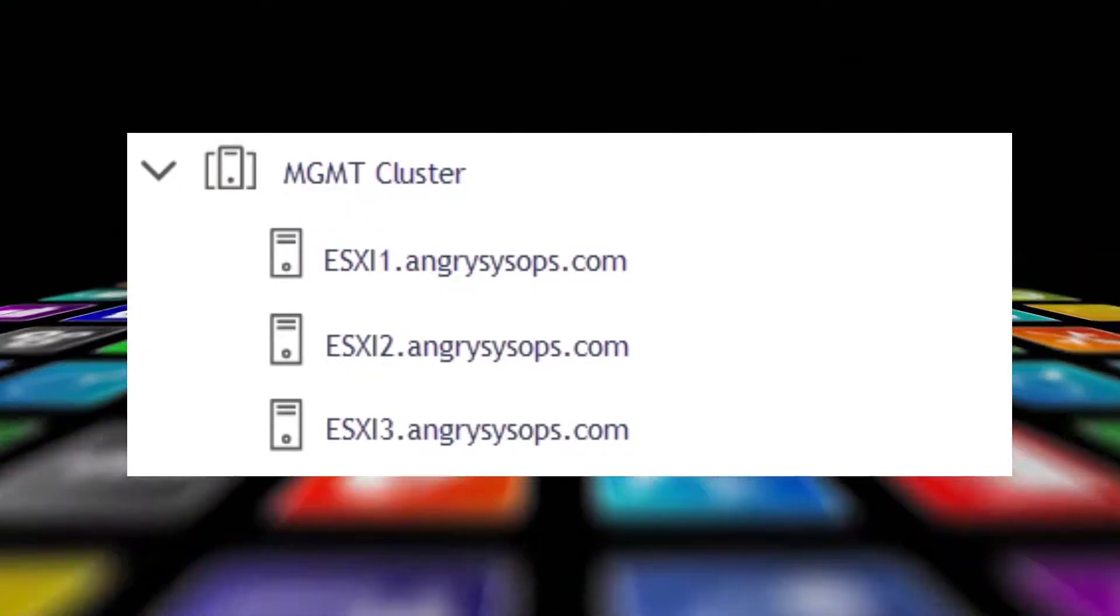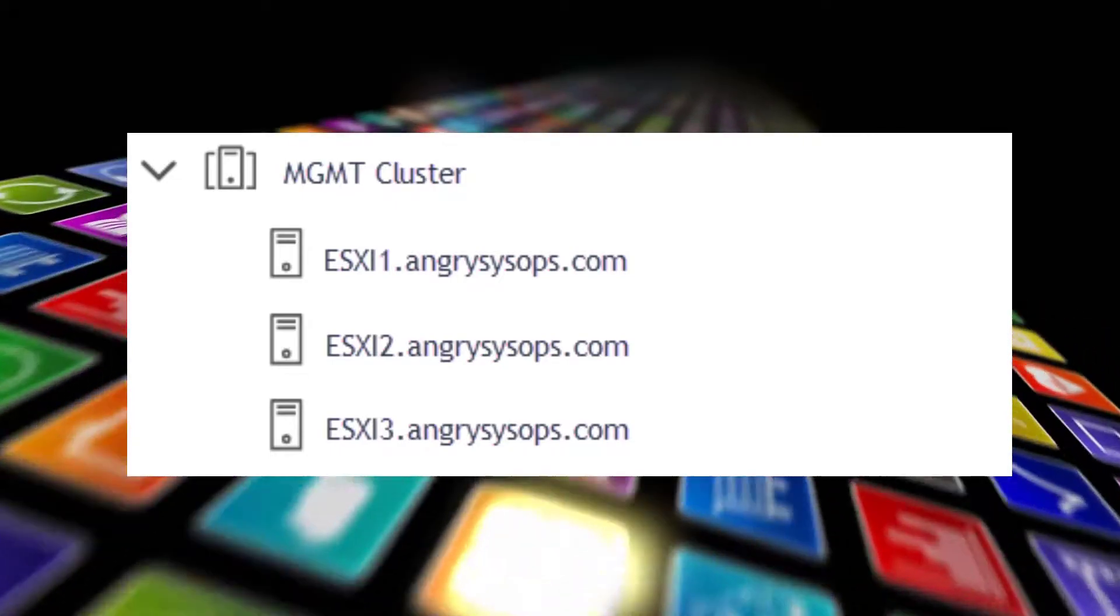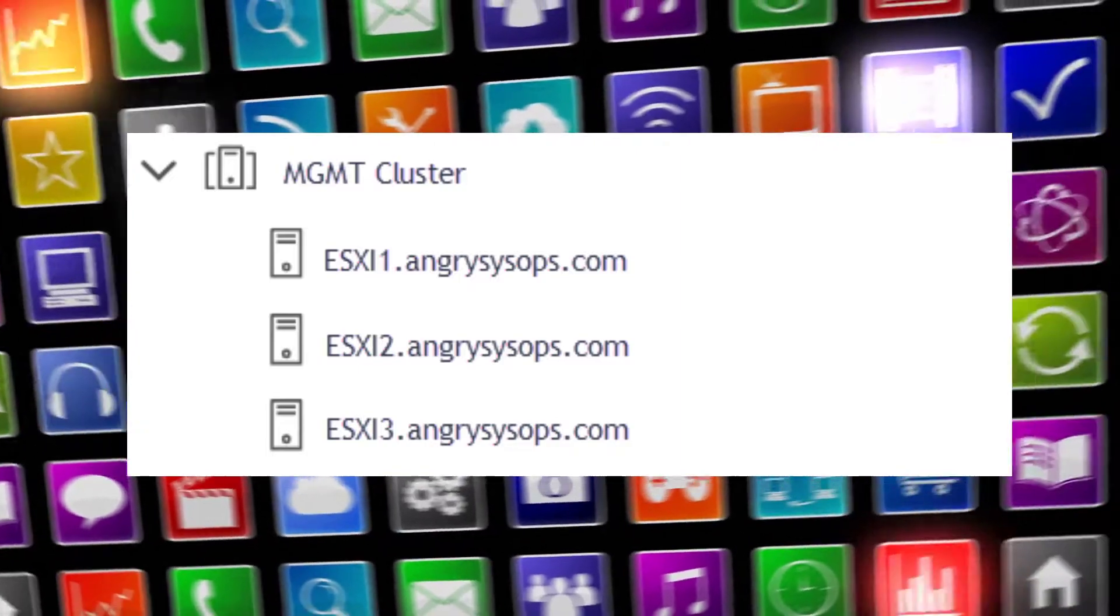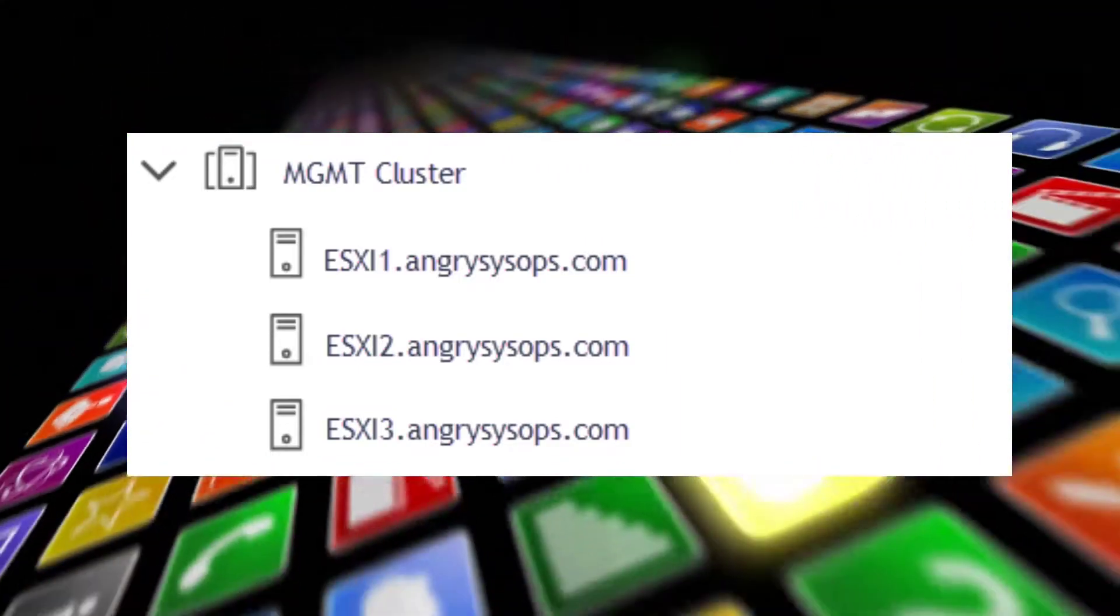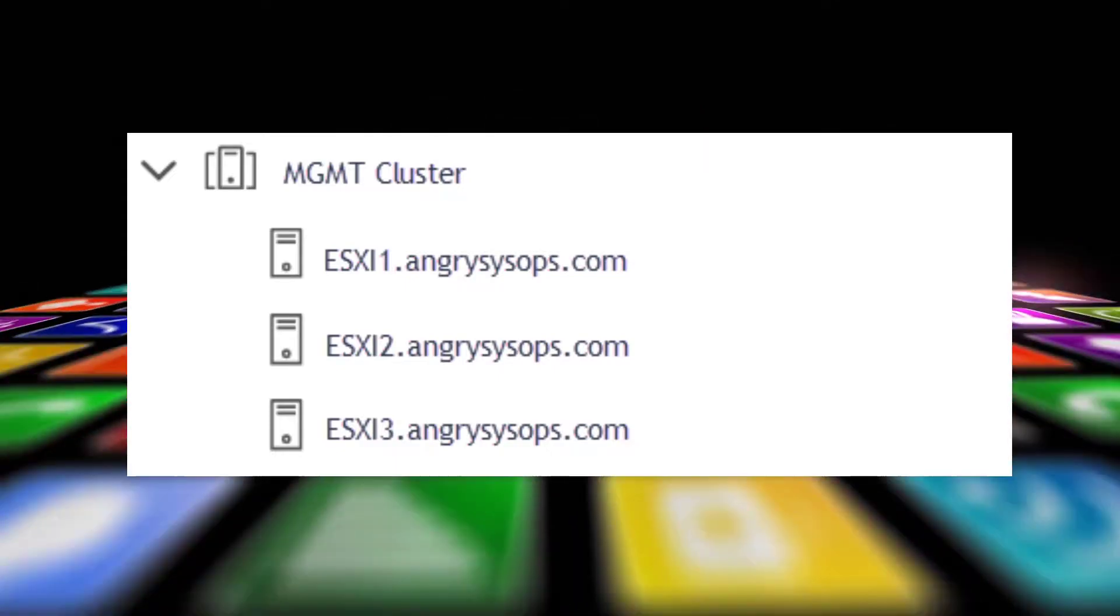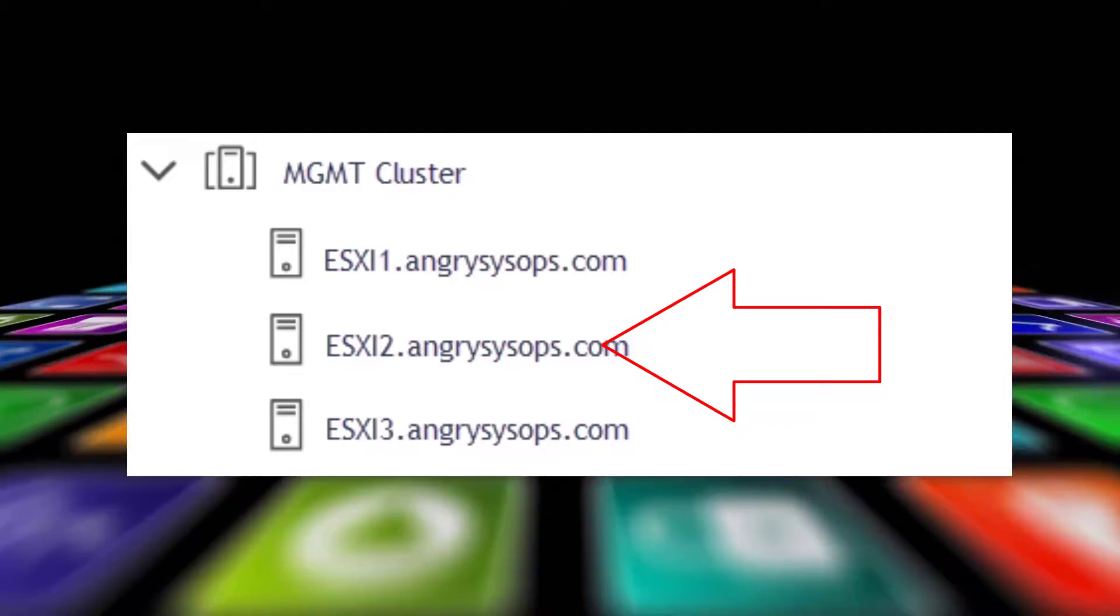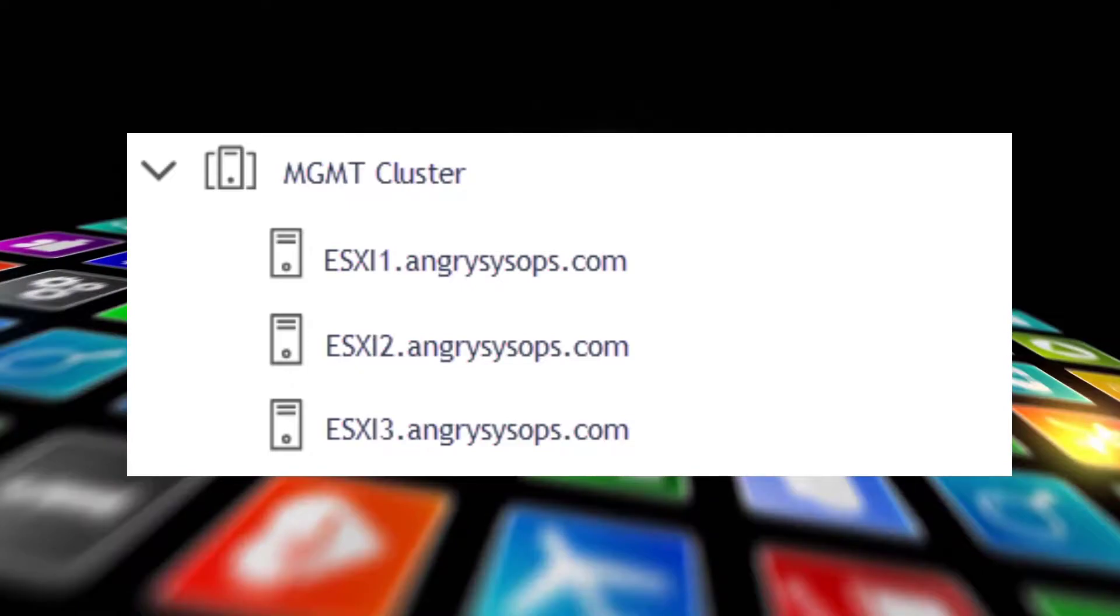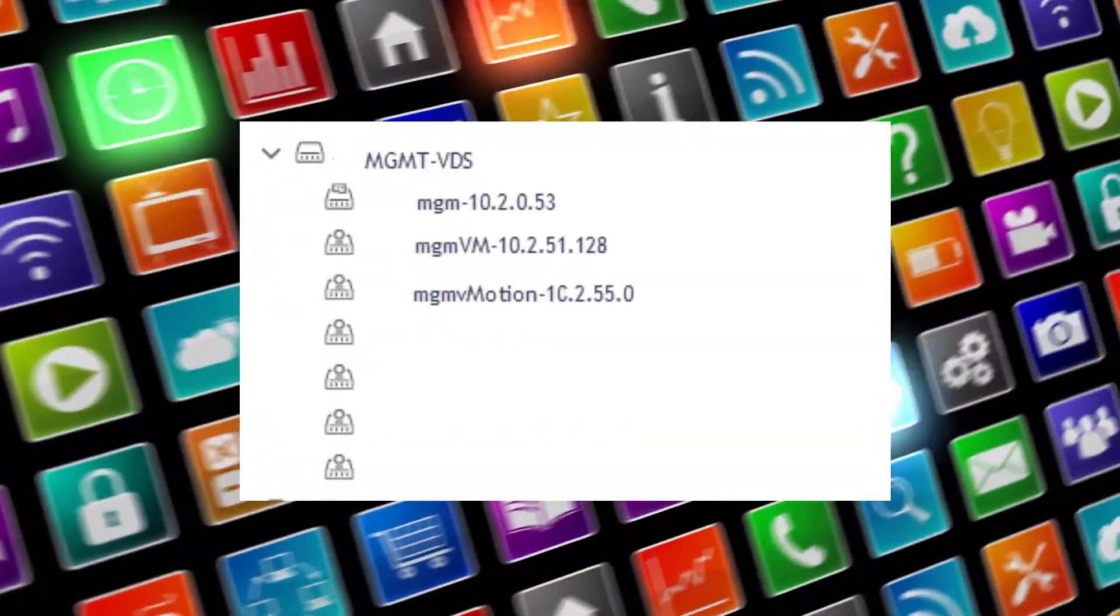Long story short, my network team was doing a hardware refresh, and I needed to re-IP vCenter. I have a management cluster which contains three ESXi hosts, and my vCenter is on one of those hosts. It was the host ESXi2 at angri-systems.com. In my environment, I'm running distributed vDS switches with port groups.